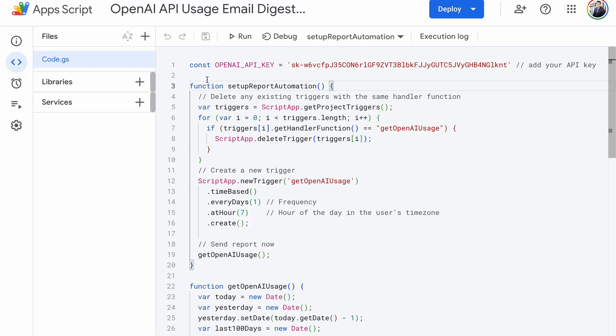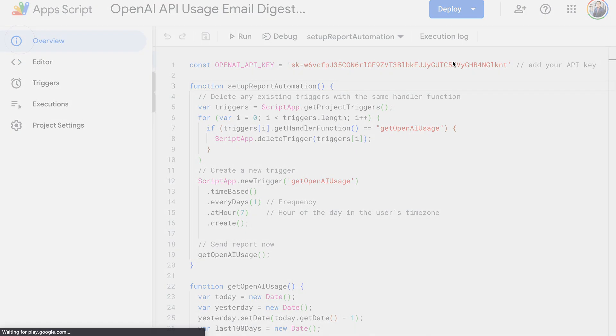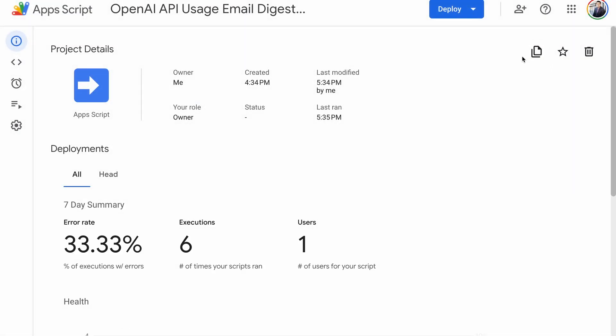Here is how you can use my free tool to receive a daily OpenAI API usage report via email. First of all, make a copy of the script.